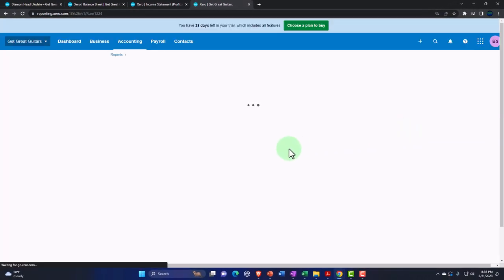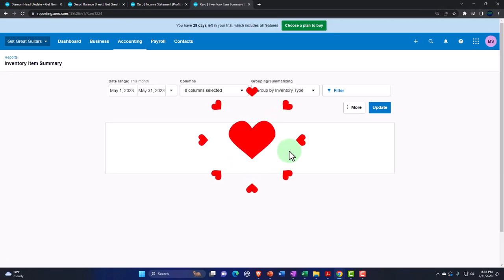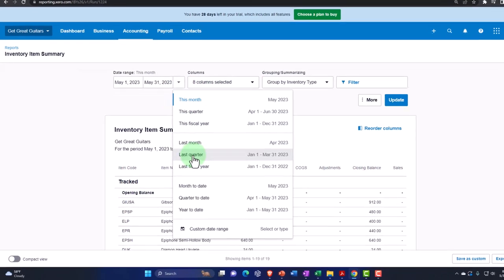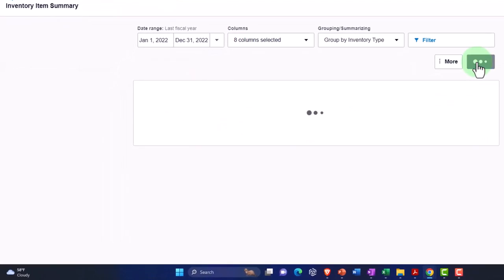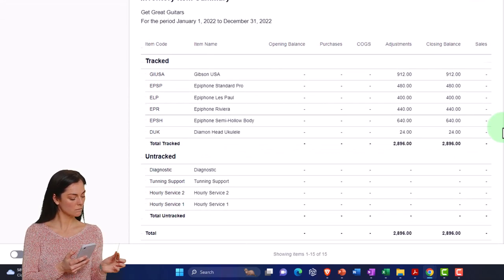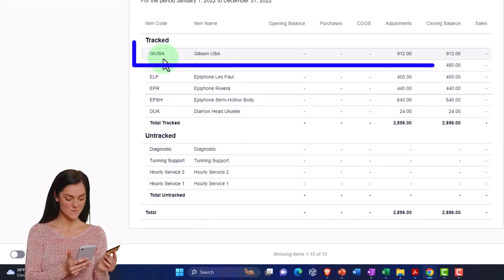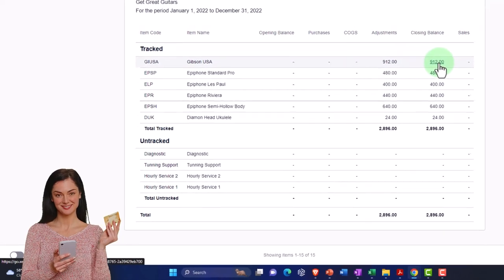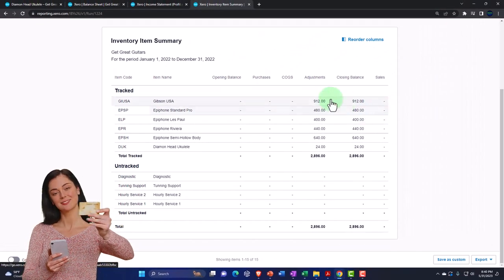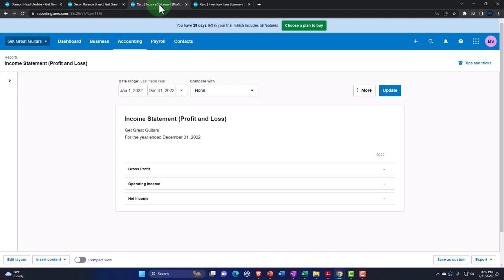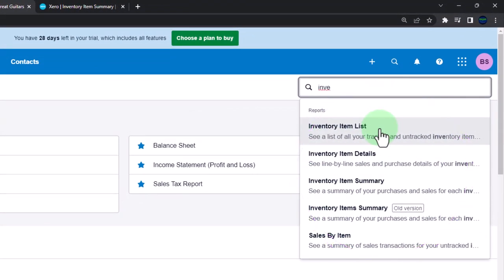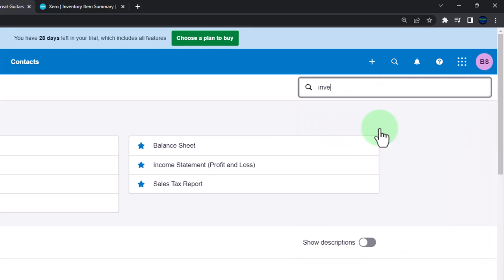Setting the date to last fiscal year — end of December — there we have it. We've got the detail: the Gibson entry showing the adjustment made and the closing balance. Let's also check the inventory item list report.